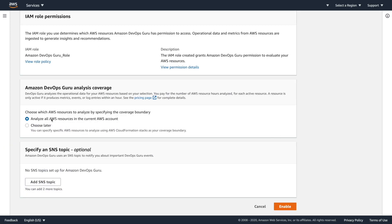So what do we want to do? Do we want to analyze all the resources in the current account or do we want to choose later? So that would allow us, if we click choose later, to pick a cloud formation stack down the road. This is a demo account. I've got some stuff running in here...